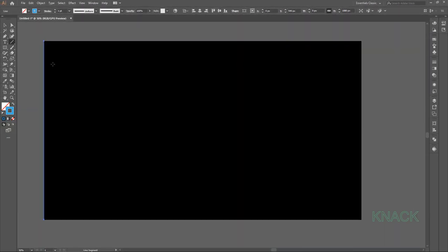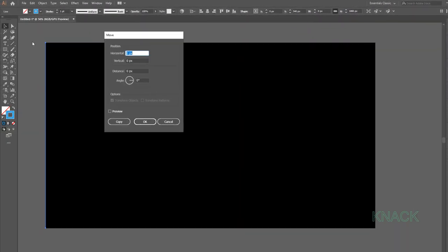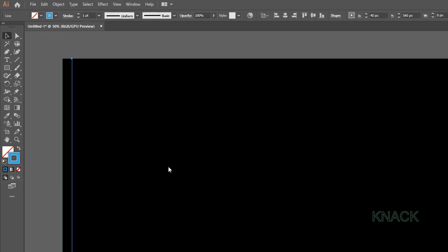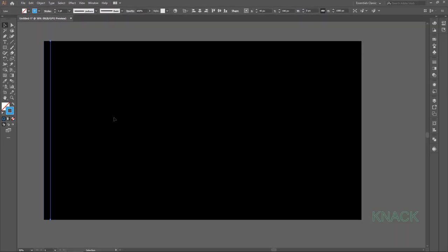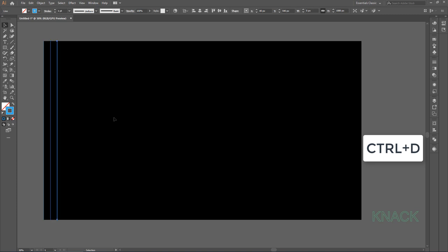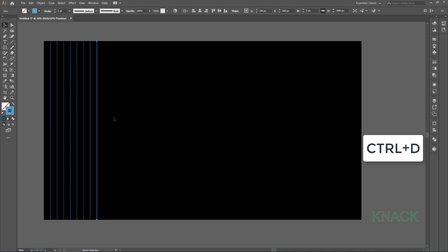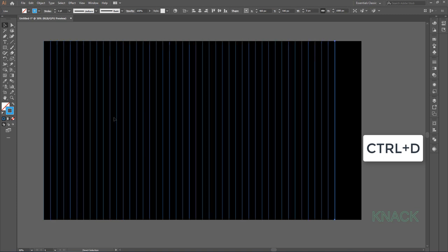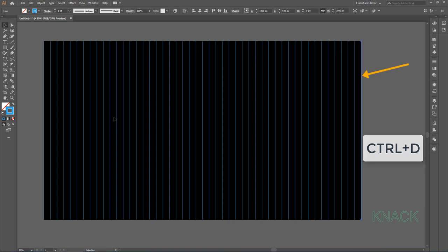Now with this selected, double click the Selection Tool to get this Move Dialog Box and here enter 40 for Horizontal Value, 0 for Vertical and press Copy. Now press Ctrl D to repeat the last Move action and keep on repeating until you reach up to this border.